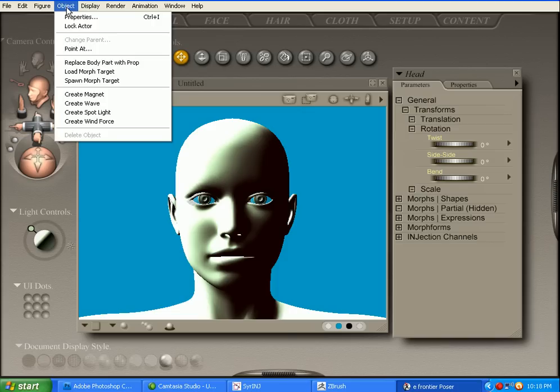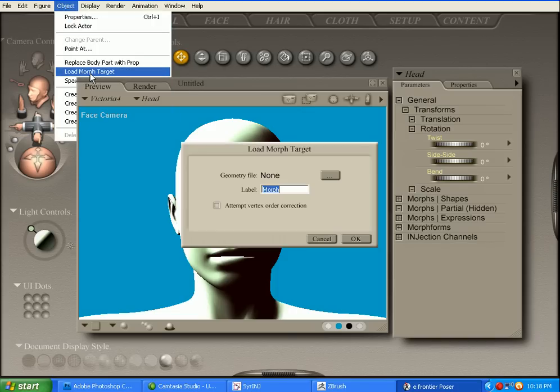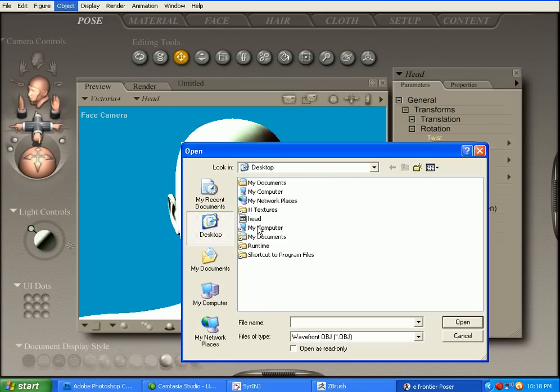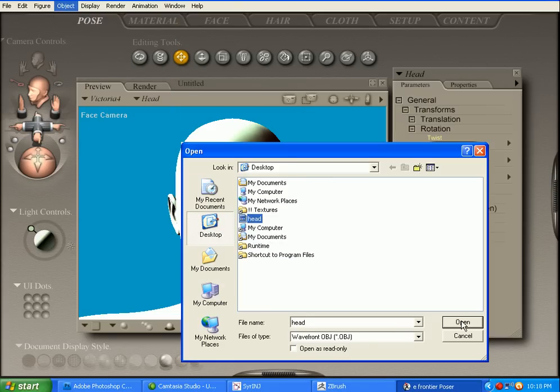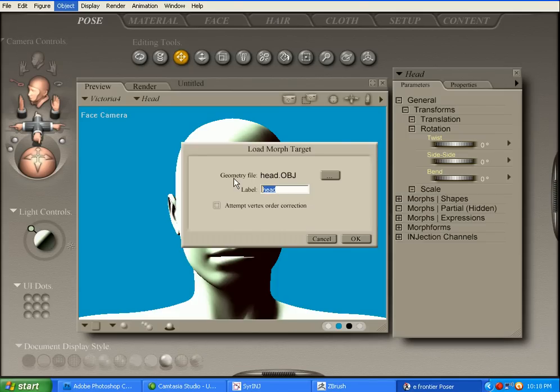We're going to go to Object, Load Morph Target, just navigate to wherever you saved your morph target. I named it Head and I saved it on the desktop so that's what I'm going to open. I'm going to go to a different name other than Head, so I'm just going to call it Monster, all caps. Click OK.